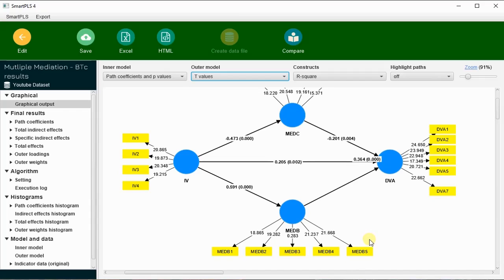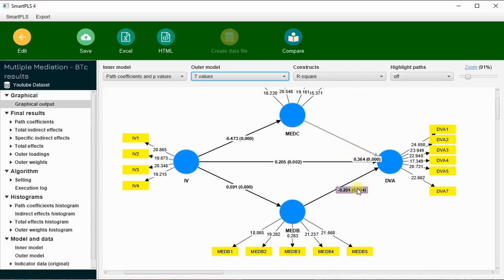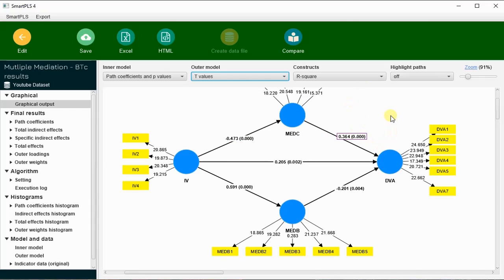We have already done confirmatory factor analysis. We move the settings to 0.20 and 0.3. In the last video I showed that 0.473 and 0.364 multiplied give approximately 0.15 for the indirect path value. Looking at the model, you can see that all paths are significant.